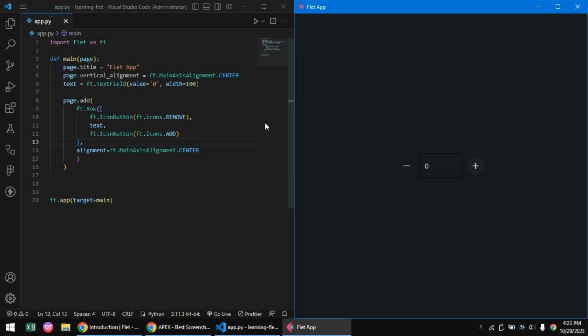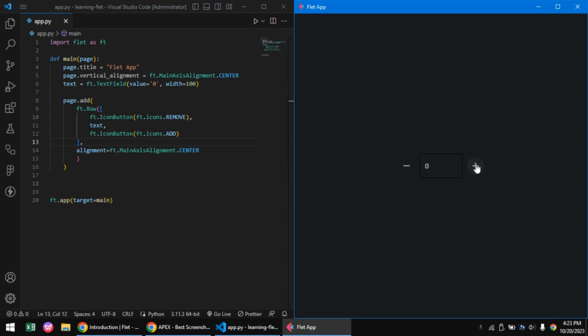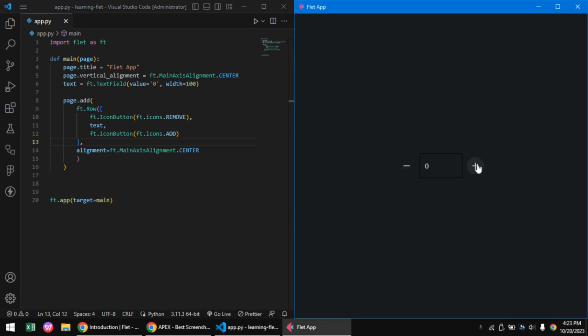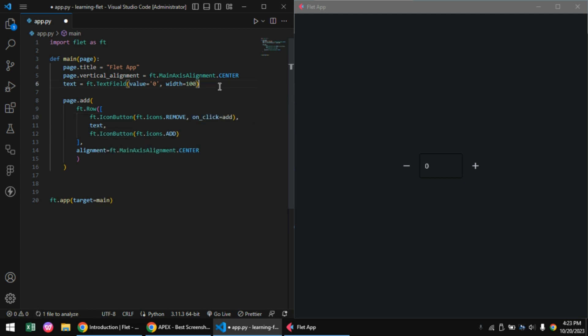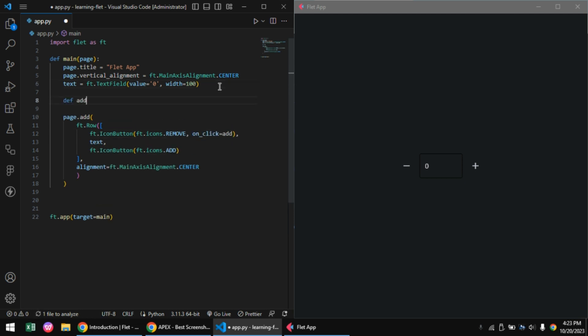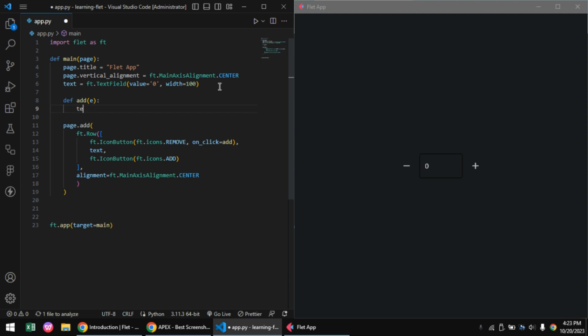We want to increment our zero in our text field when we click on the plus and want to decrement it when we click on the minus. Lucky for us, each button has an on_click handler which is set to a function that will be called when it is clicked.